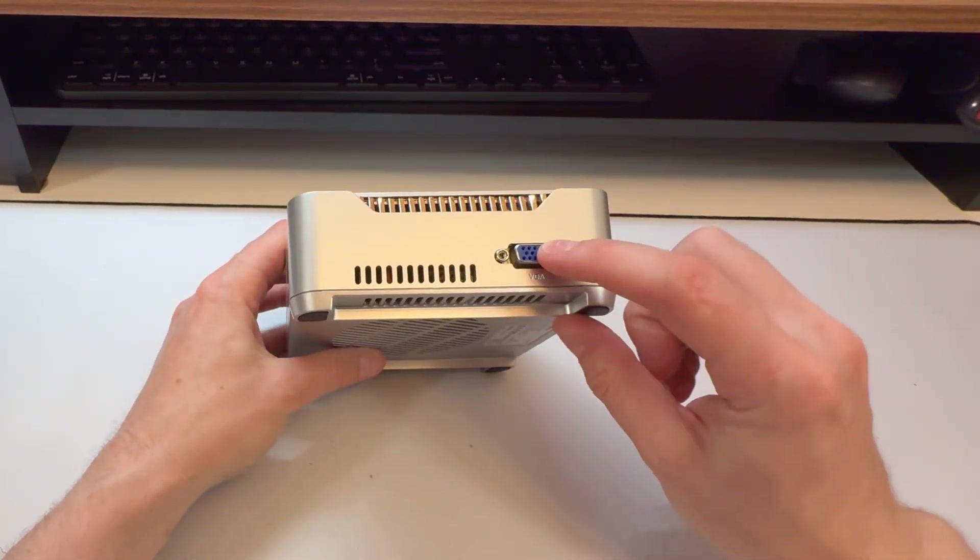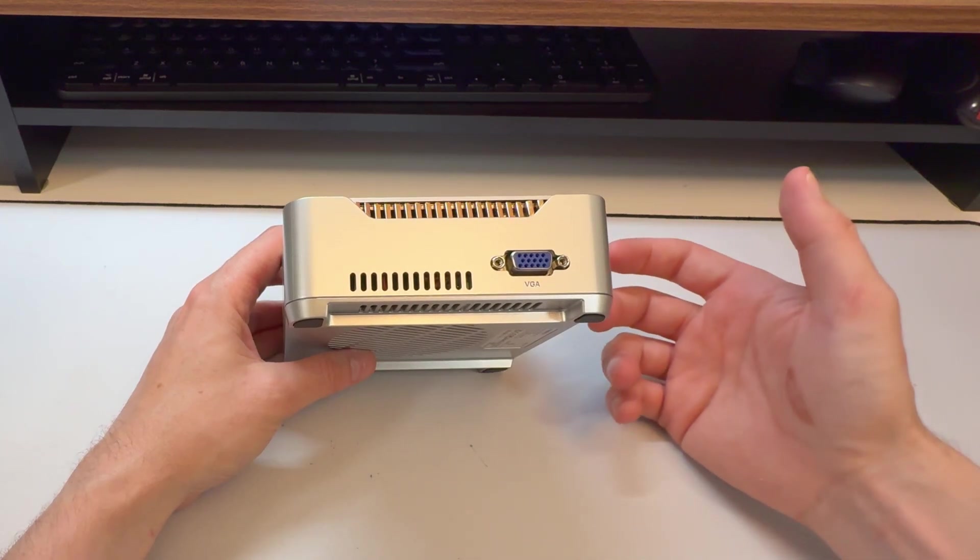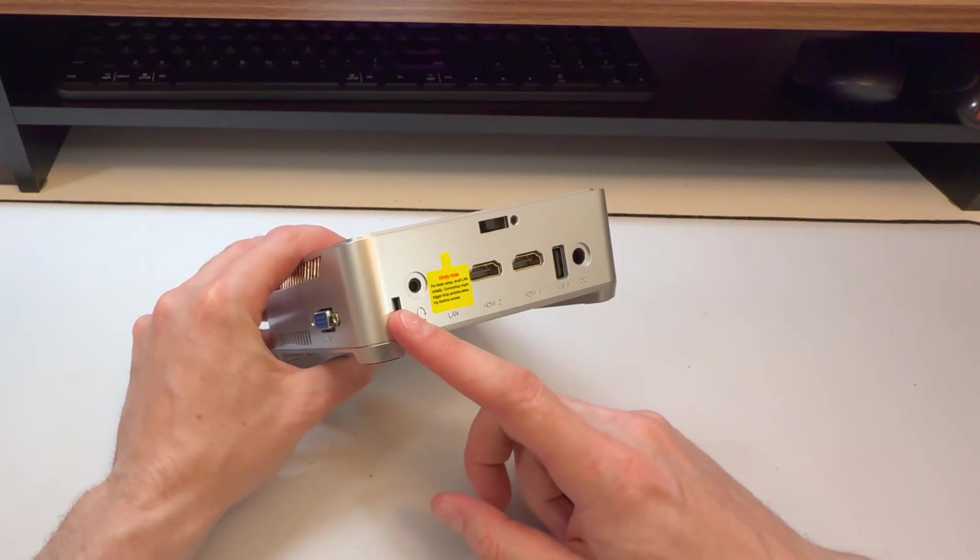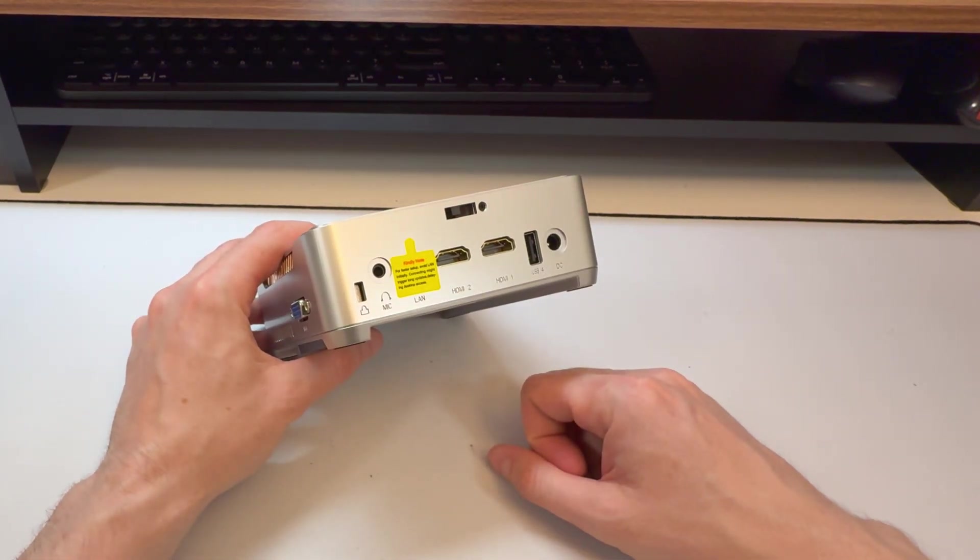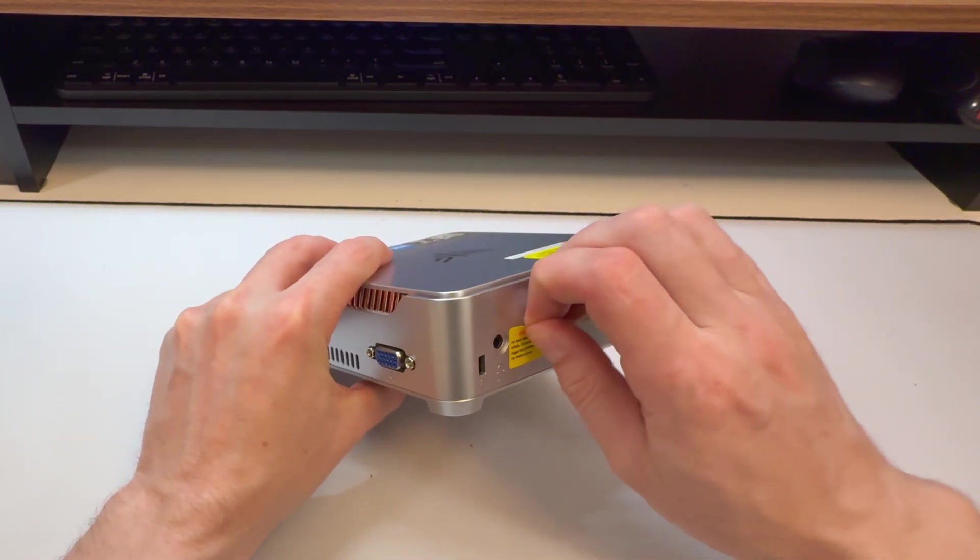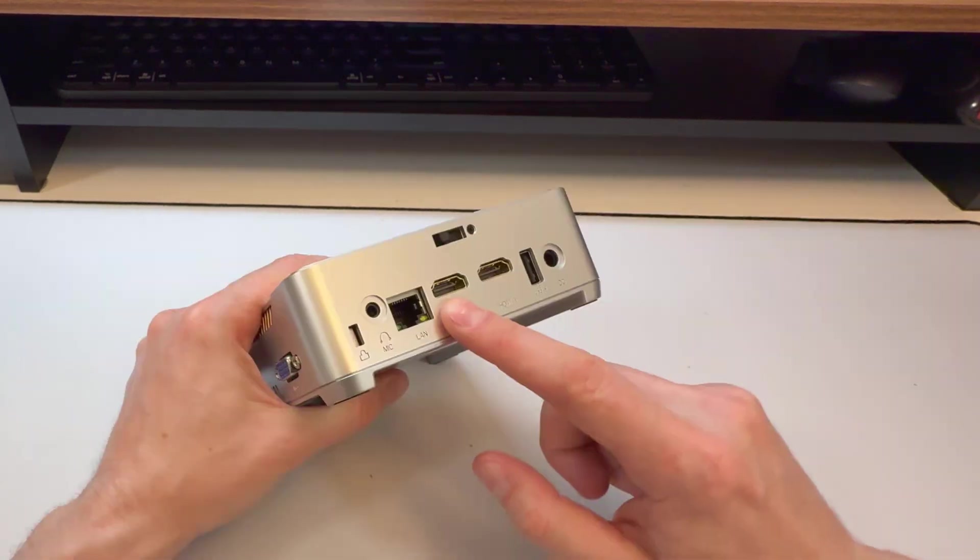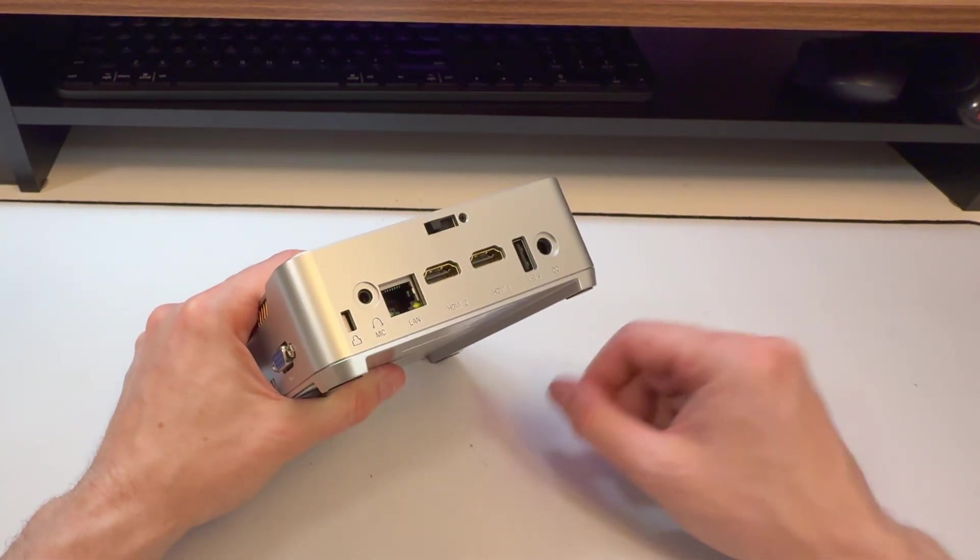On back, we get a VGA, which is cool. Hook it up to a VGA monitor. That's not common. Kensington lock, so nobody walks off with it. Microphone. Ethernet. Two HDMI, so you can do two displays. Very good.